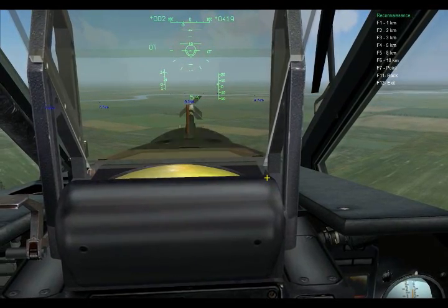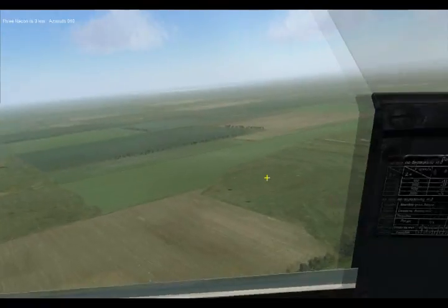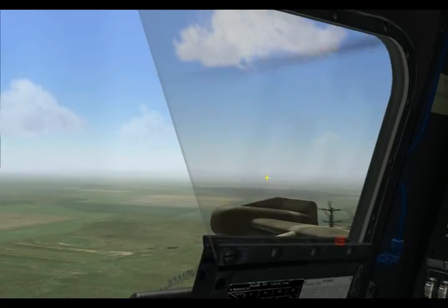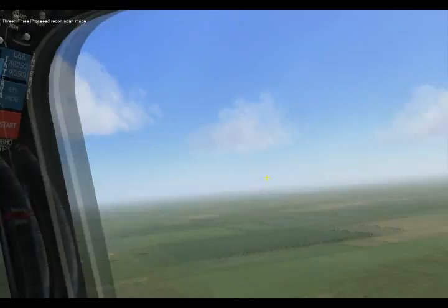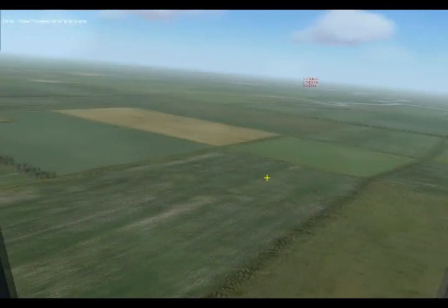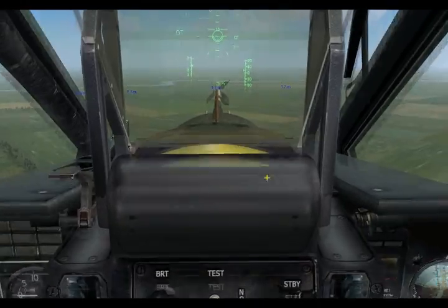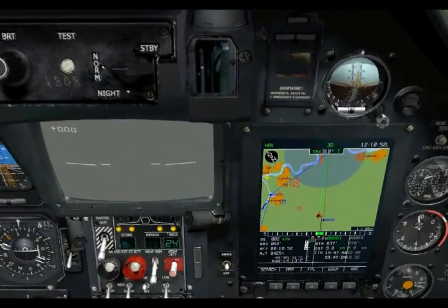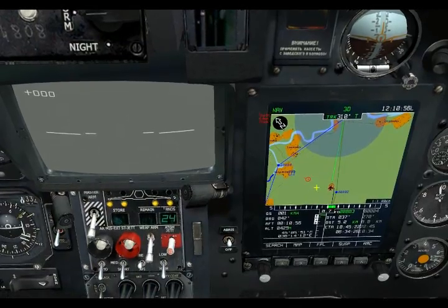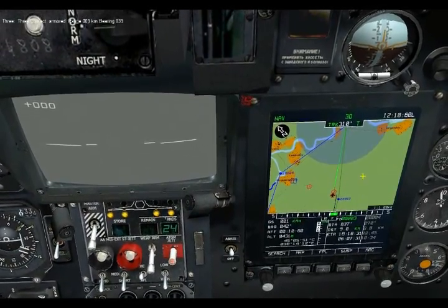We'll set that to three kilometers. Now wingman three is off on reconnaissance. On the display we can see number two with a vector line, and number three ahead of us.